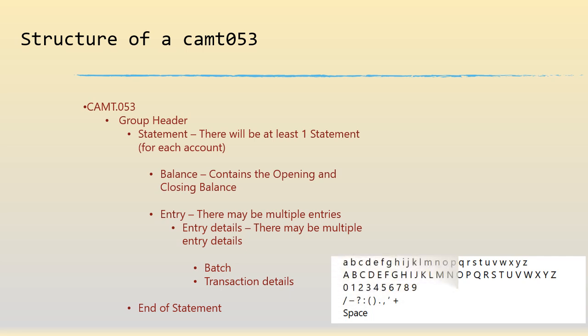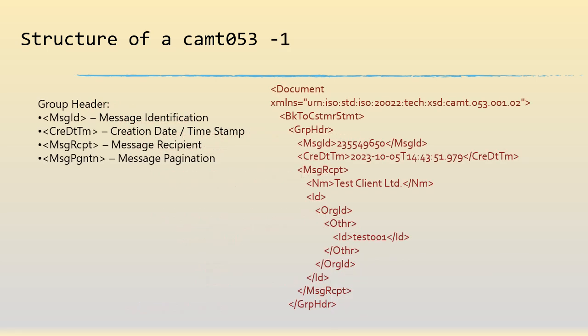The allowable characters of course are mentioned here - no special characters because this is going to be embedded inside an XML. The group header is pretty straightforward.